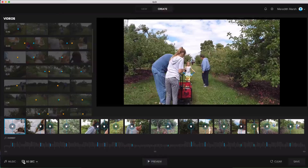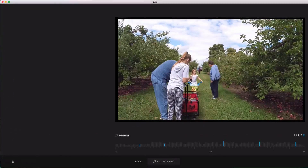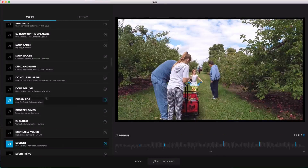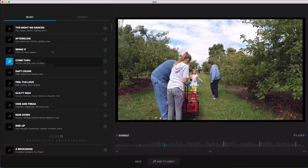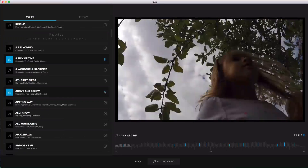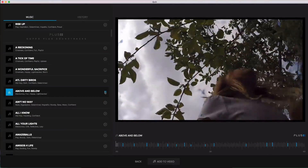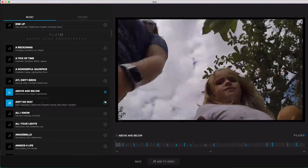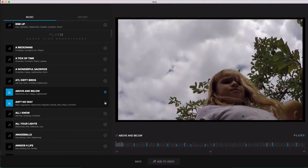Another limitation is that you're stuck using the music that GoPro has available to you. Unless you are enrolled in GoPro Plus, you only have 10 options, and you can't decide to just not have music in your video.